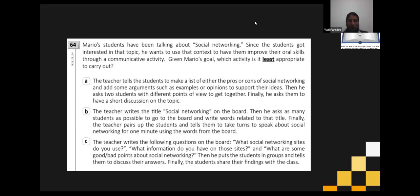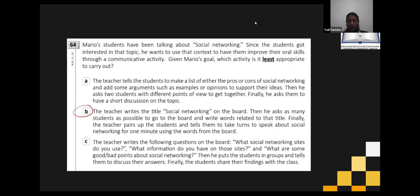In letter A, students make a list, add arguments and opinions about their position, and students with different points of view discuss — expressing ideas. In letter C, the teacher writes questions and students discuss them in groups. So A and C are good options — more appropriate. But B is least appropriate because students have very little oral activity — only one minute.